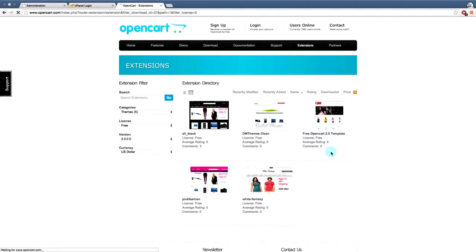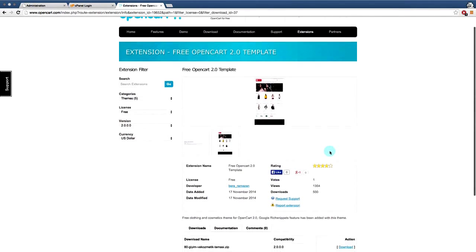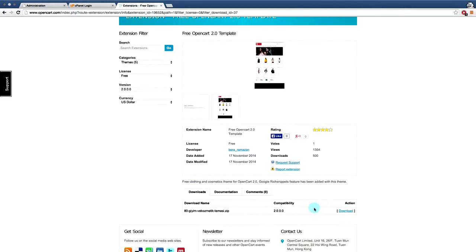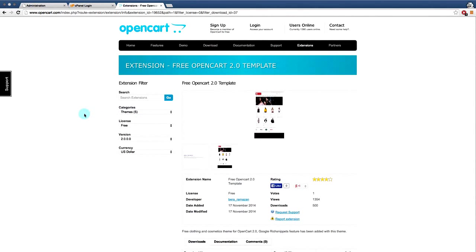We've chosen this theme here. Free OpenCart 2.0 template. Template and themes are interchangeable. So it means the exact same thing. And you can download your theme here. We've already done that. It's on our hard drive. So when you download it, just make a note of where you've saved it to.